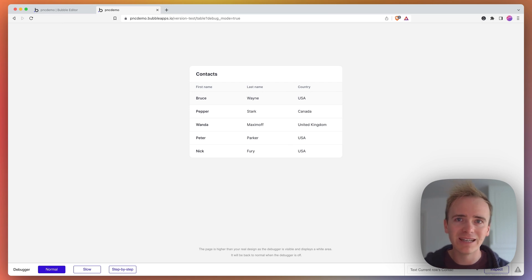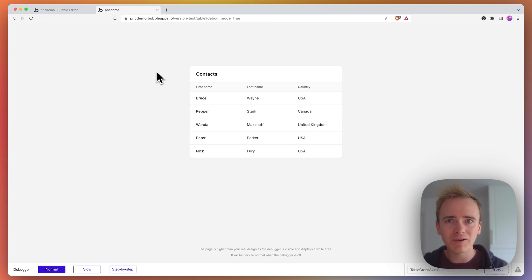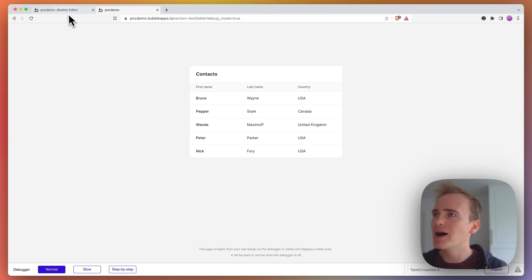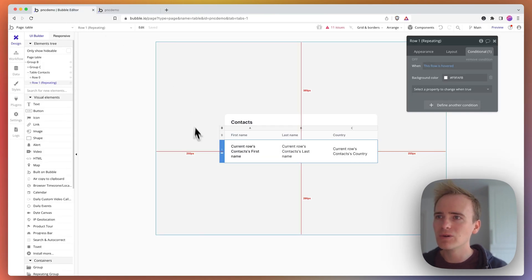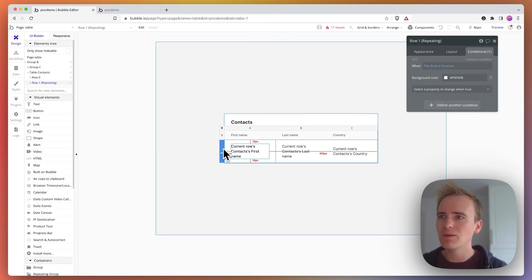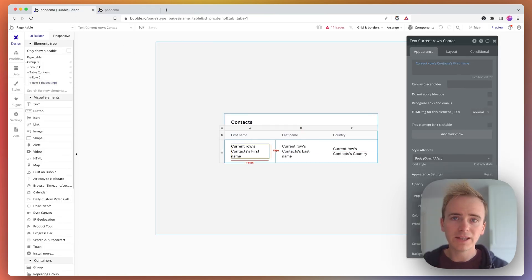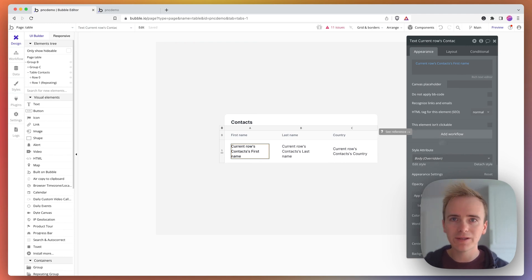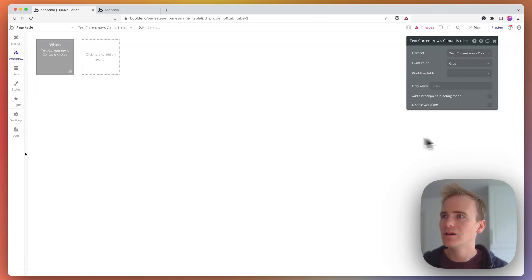So how do you add a link to this row? Well, it's very similar to how working with groups and working with repeating groups, and so we go into our table and I could just take an element and add a workflow to it. So first name, I can add a workflow.